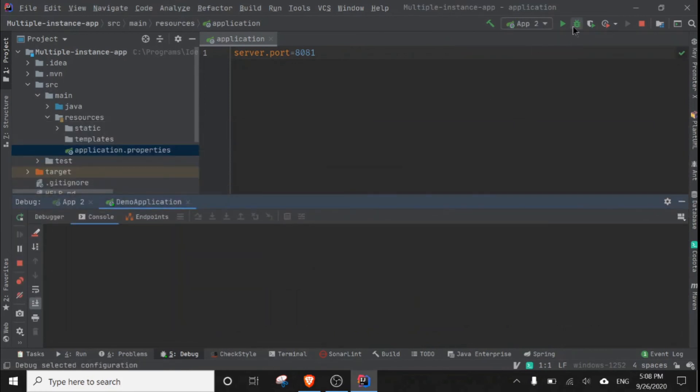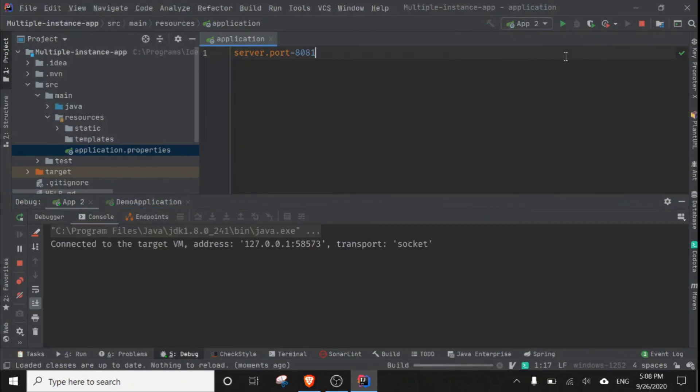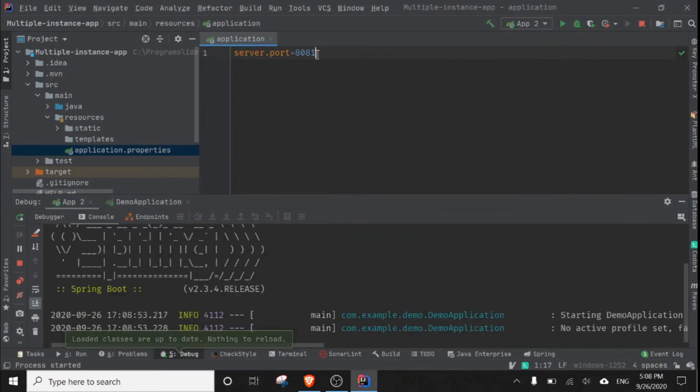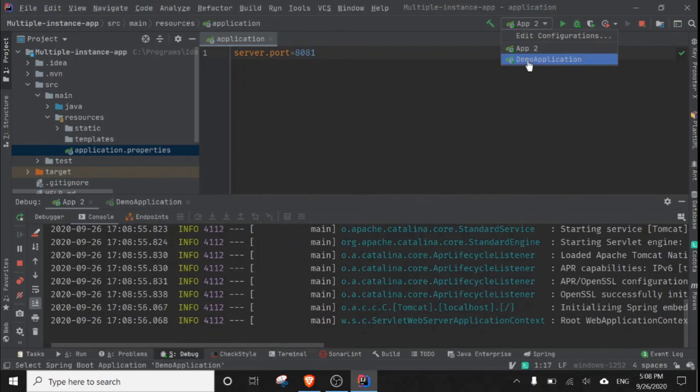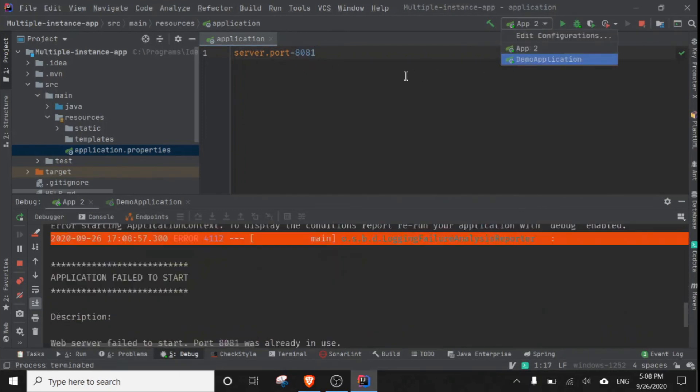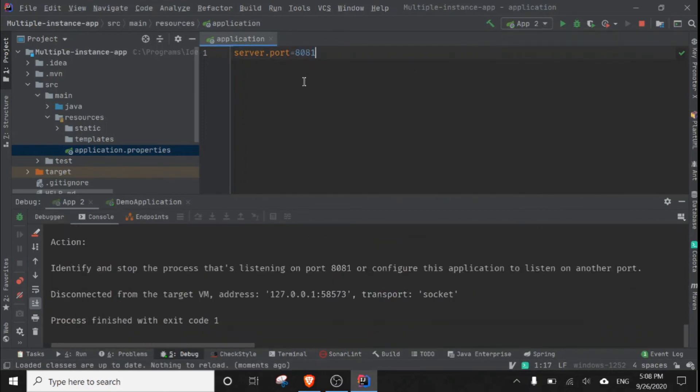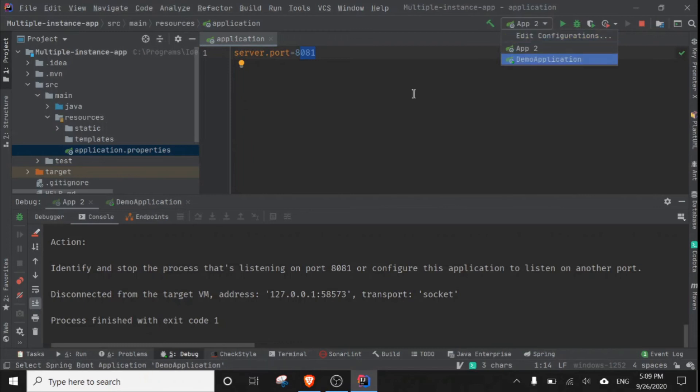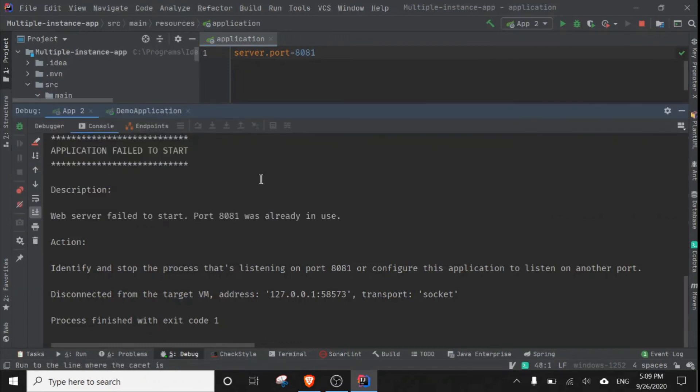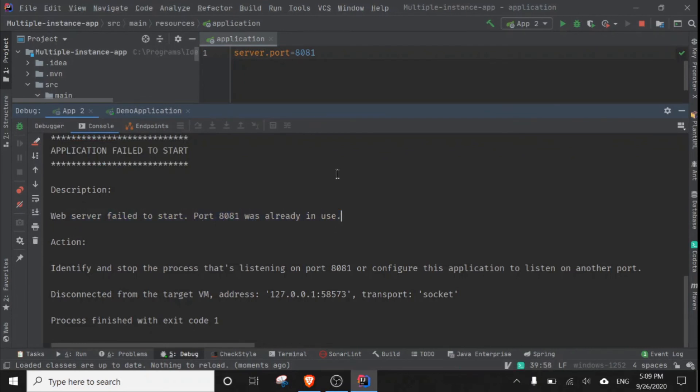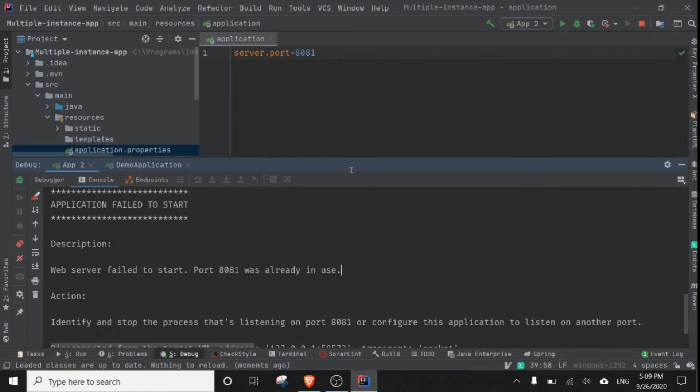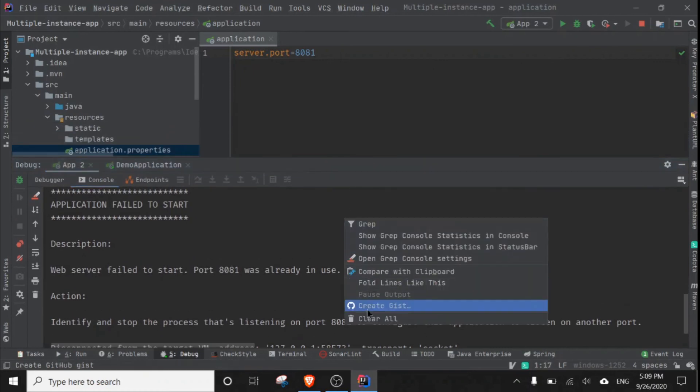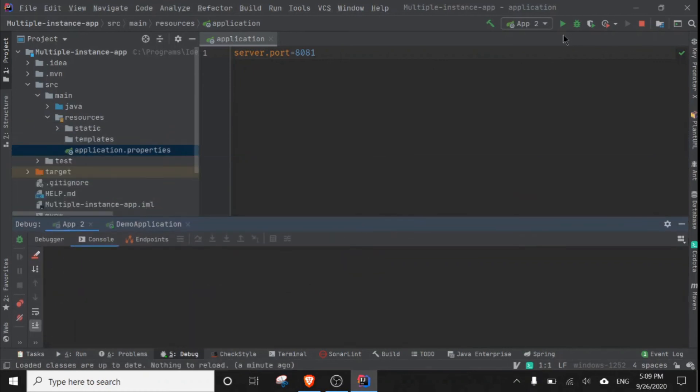Like this, our application will not start properly because port 8081 is already occupied by our demo application. So if we try to run this application, it will also try to use port 8081, which is defined in our application.properties file, because both servers will use the same application.properties file and all the code. As you can see, web server failed to start. Port 8081 was already in use. So we have to configure a different port for our new application.